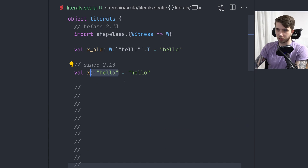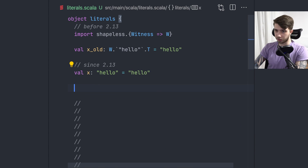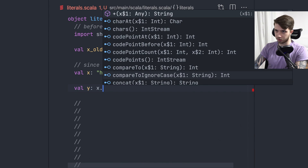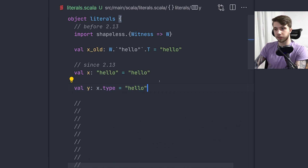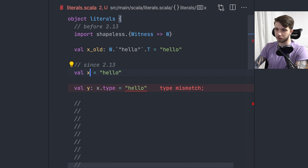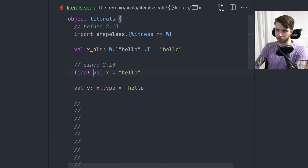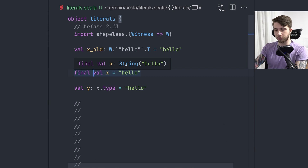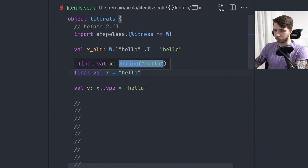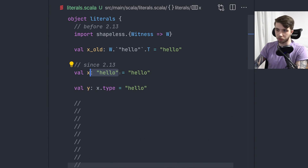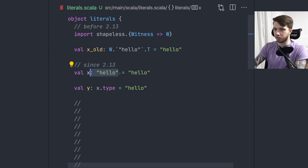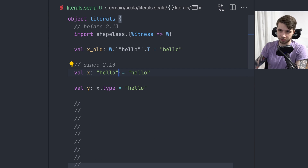Now in 2.13 we can declare a literal singleton type directly. If we annotate `x` with the type `"hello"`, that compiles because there's just one value of that type. Without the annotation, Scala infers `String` and loses the specific type. However, if we mark it as `final val`, Scala will infer the literal singleton type automatically. Fun fact: literal singleton types actually existed in 2.12 — we just didn't have the syntax to write them. In the Scala 2.12 REPL you'd still see something like `String("hello")` as the inferred type.